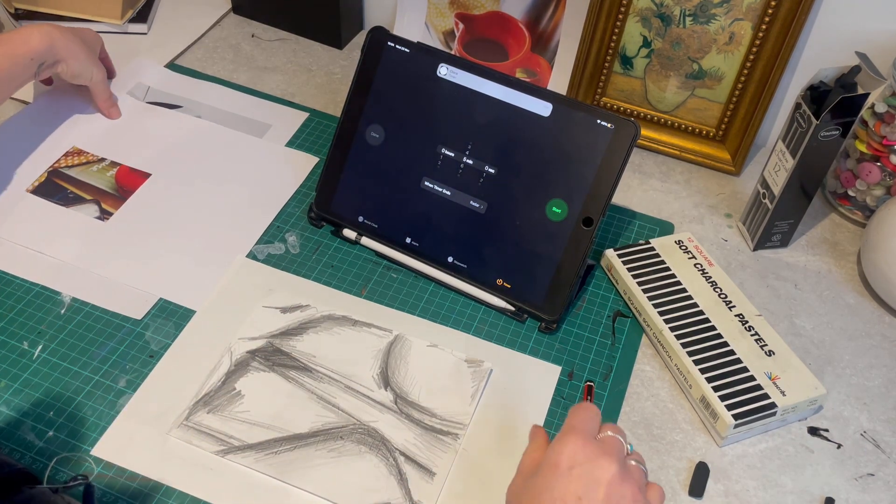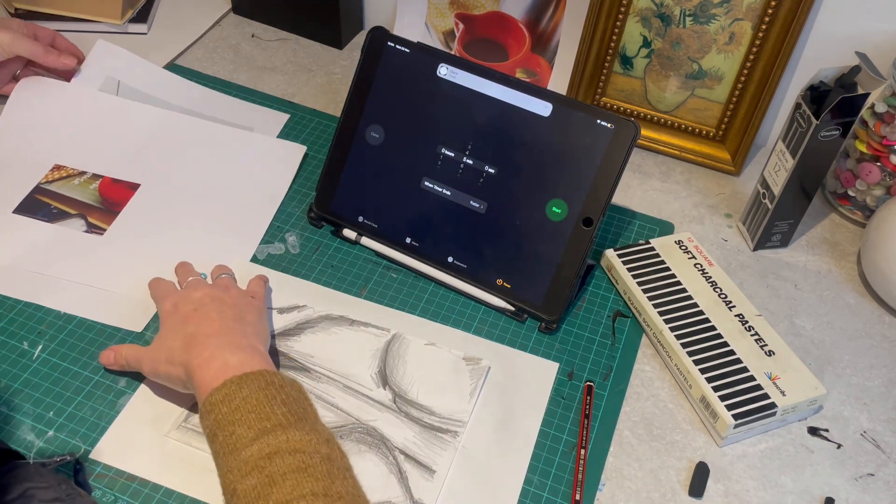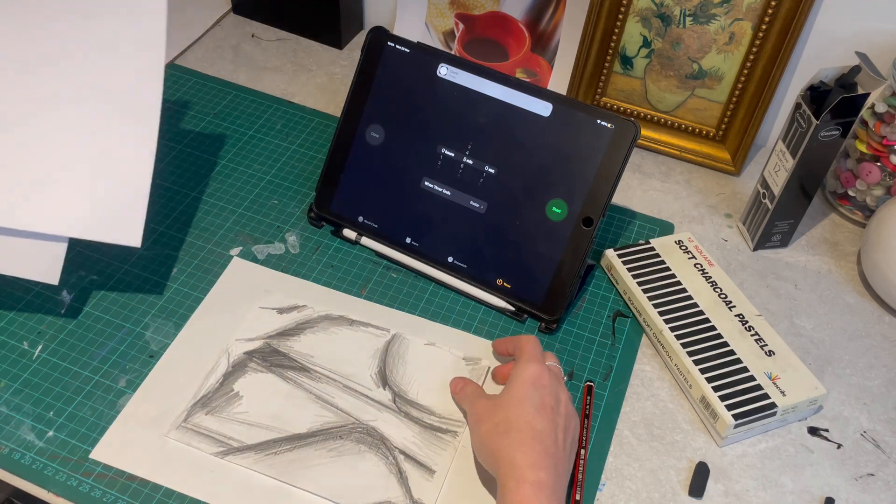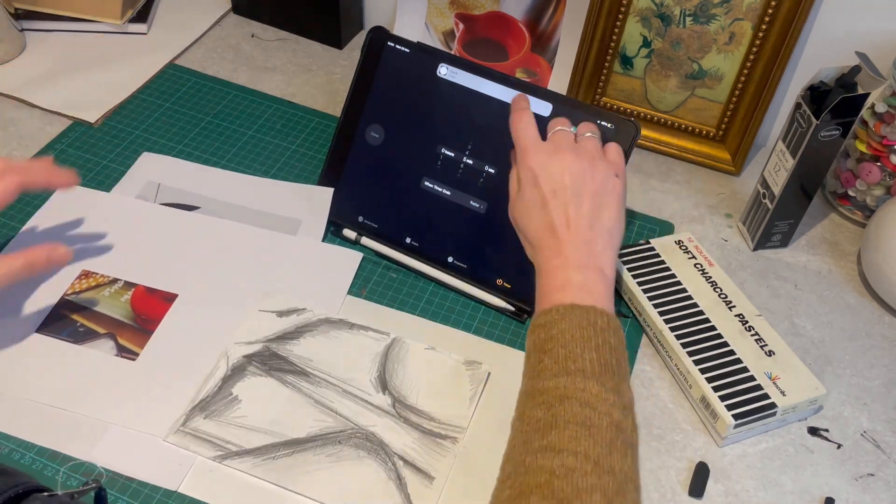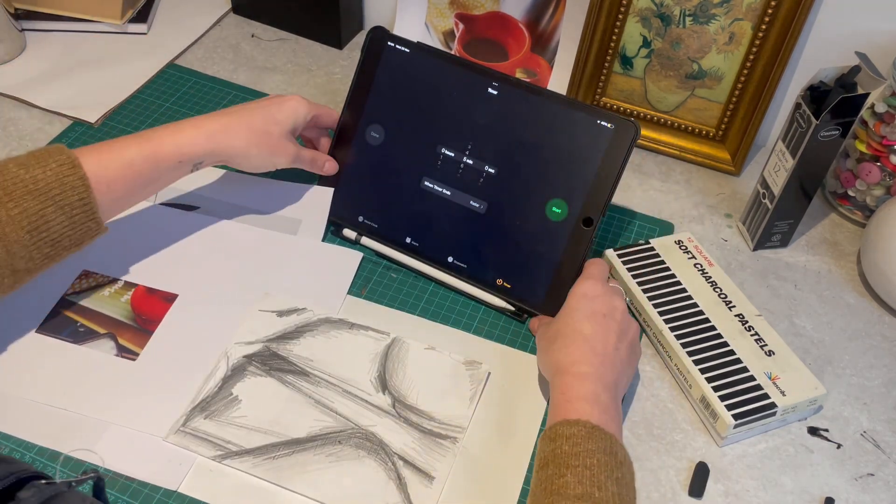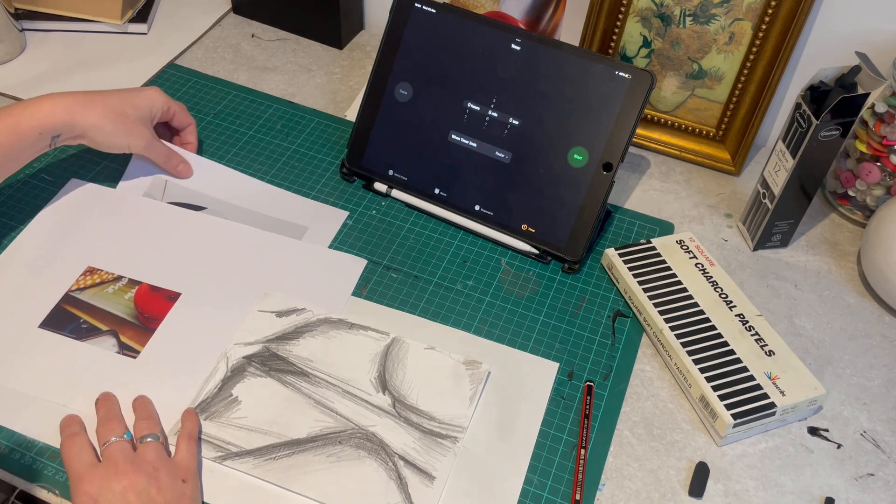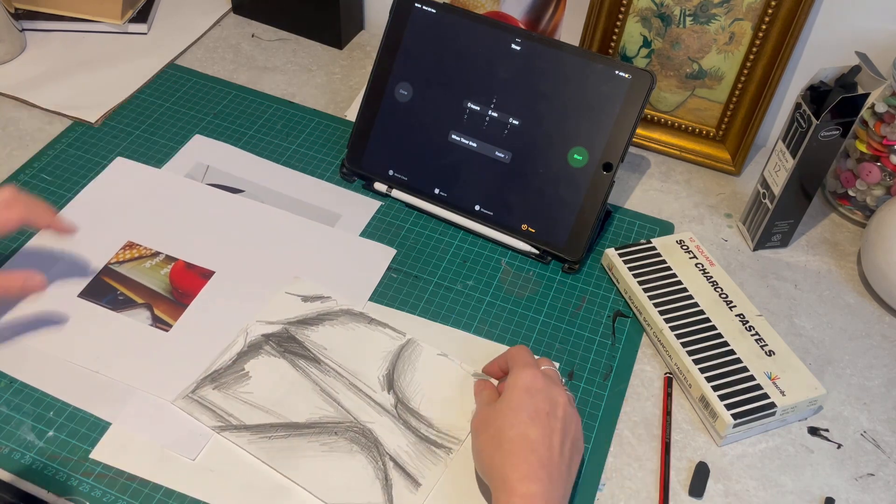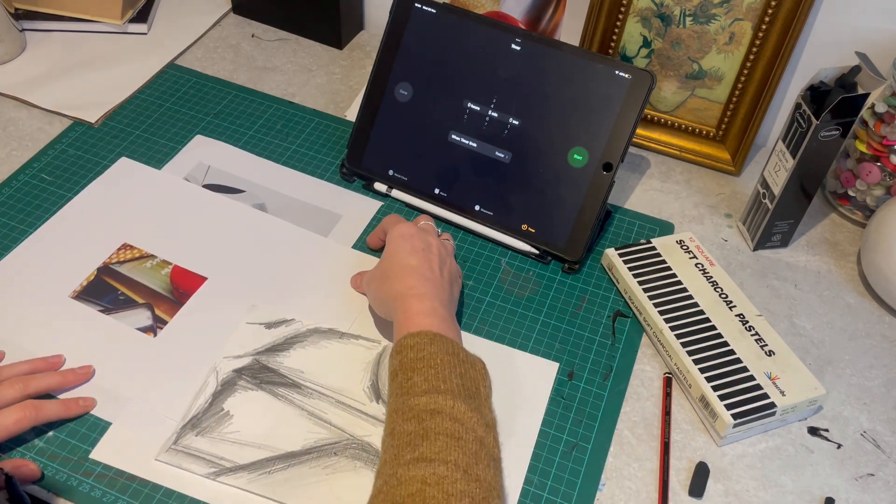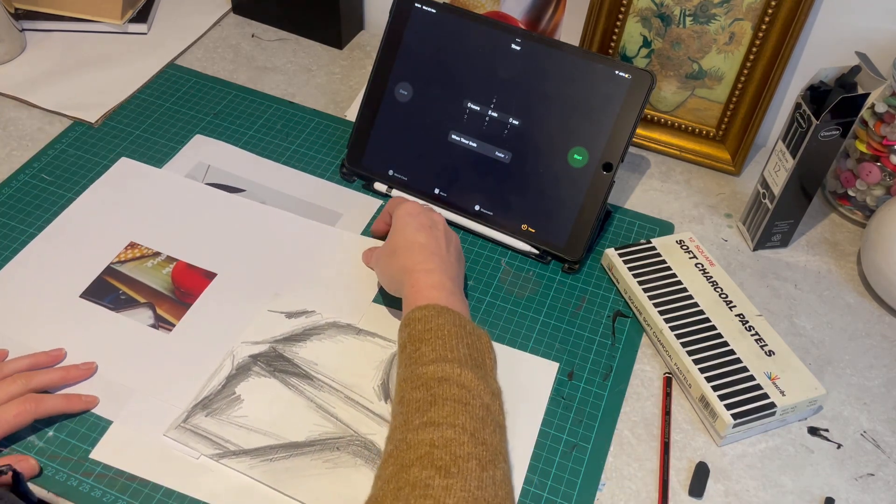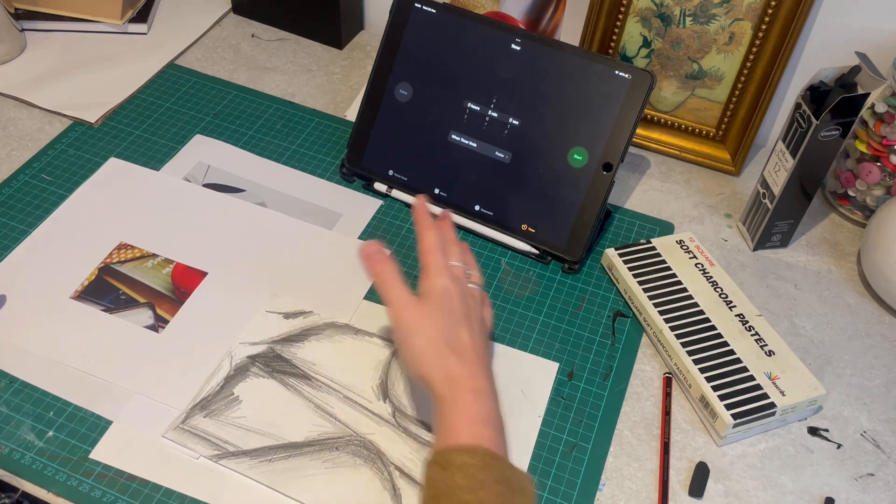Okay, so you can see five minutes obviously creates a lot less pressure than 30 seconds and you've got a little bit more time to consider your shading. There we go.